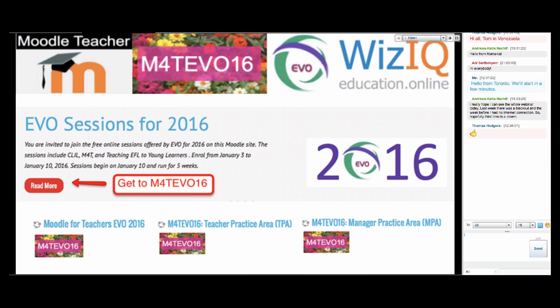Welcome to today's session. This is Moodle for Teachers EVO for 2016. My name is Nellie Deutsch and I'm coming to you from Toronto, Canada. The weather is cold as usual. If you could just add in the chat box where you're coming from, and let me know if you're in Moodle for Teachers EVO for 2016 or if you're coming from another course or how you got here.